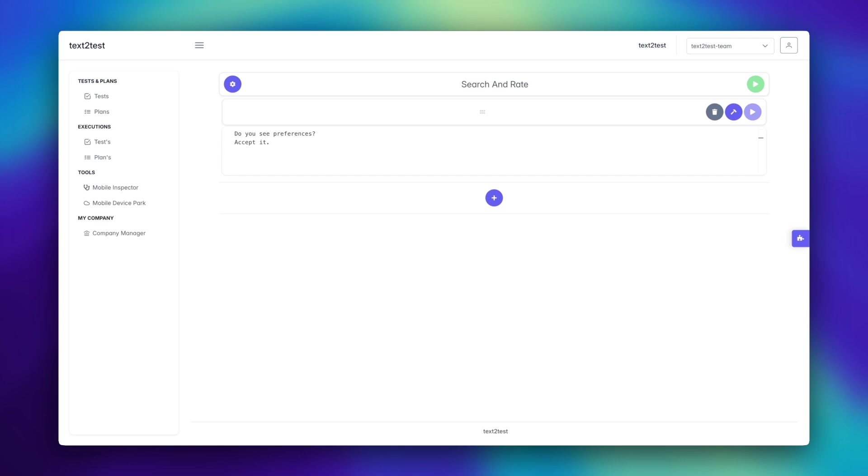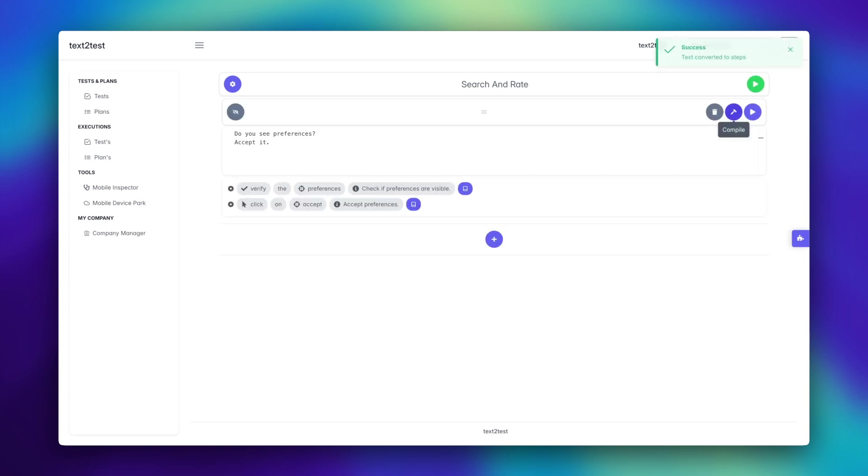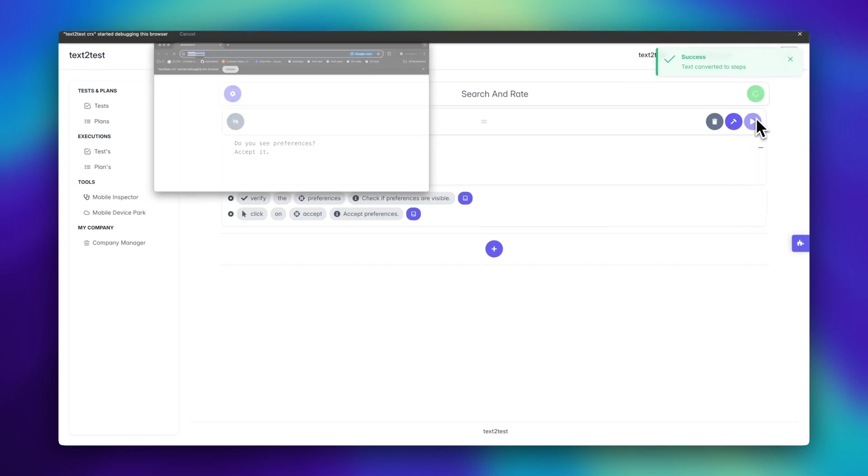Let's start by compiling our prompt, review the steps, and get ready for action. Now that the prompt is compiled, we've got one verification and one click action. Let's run it.